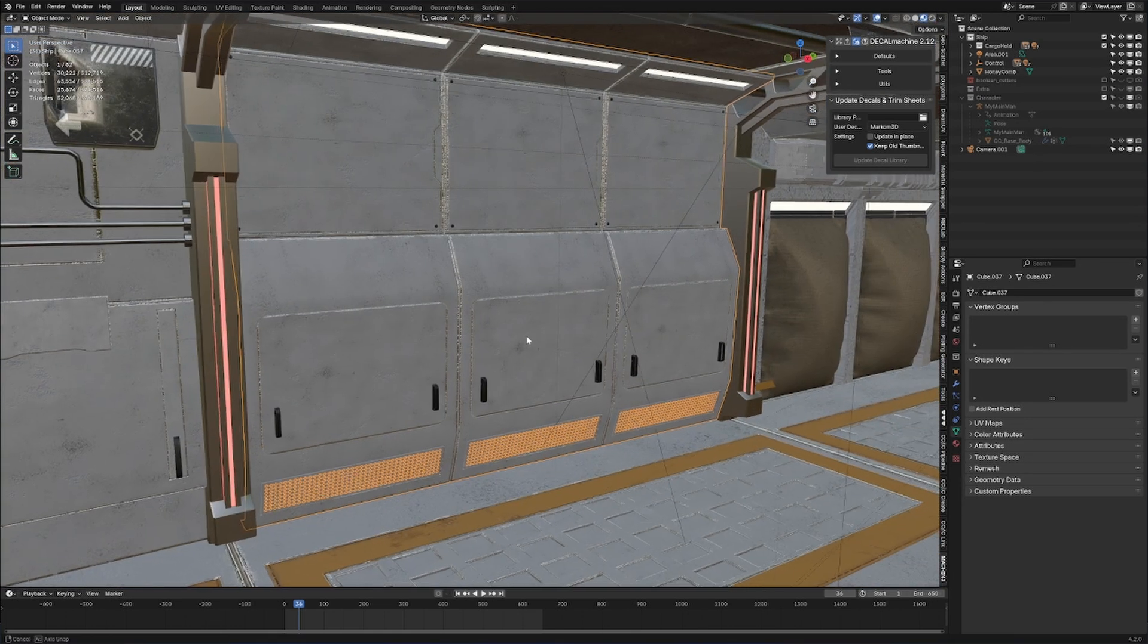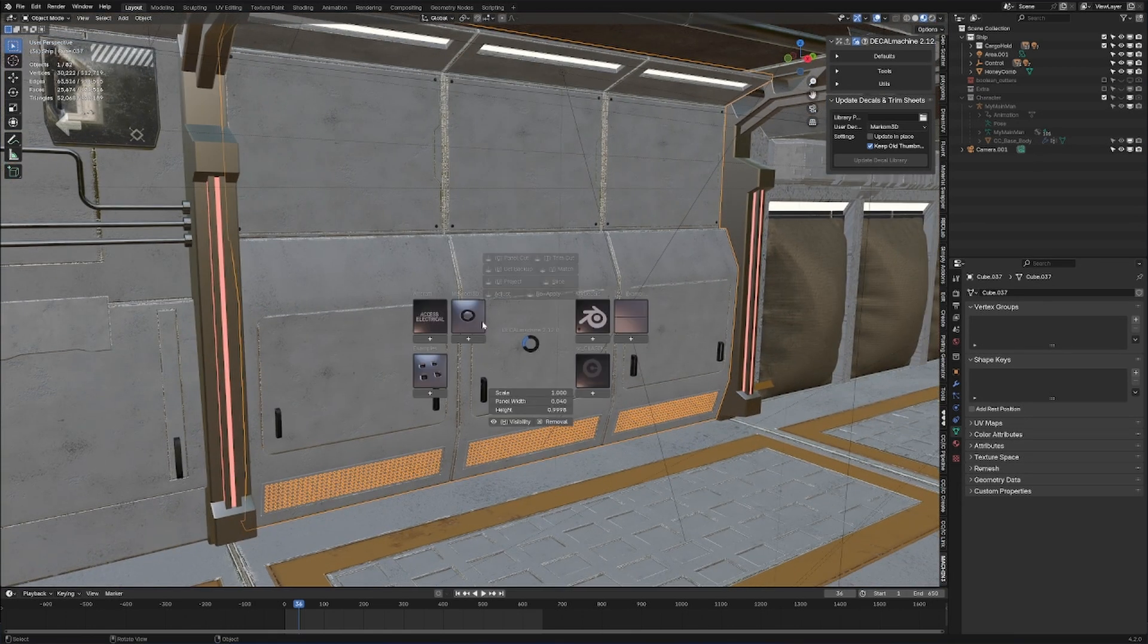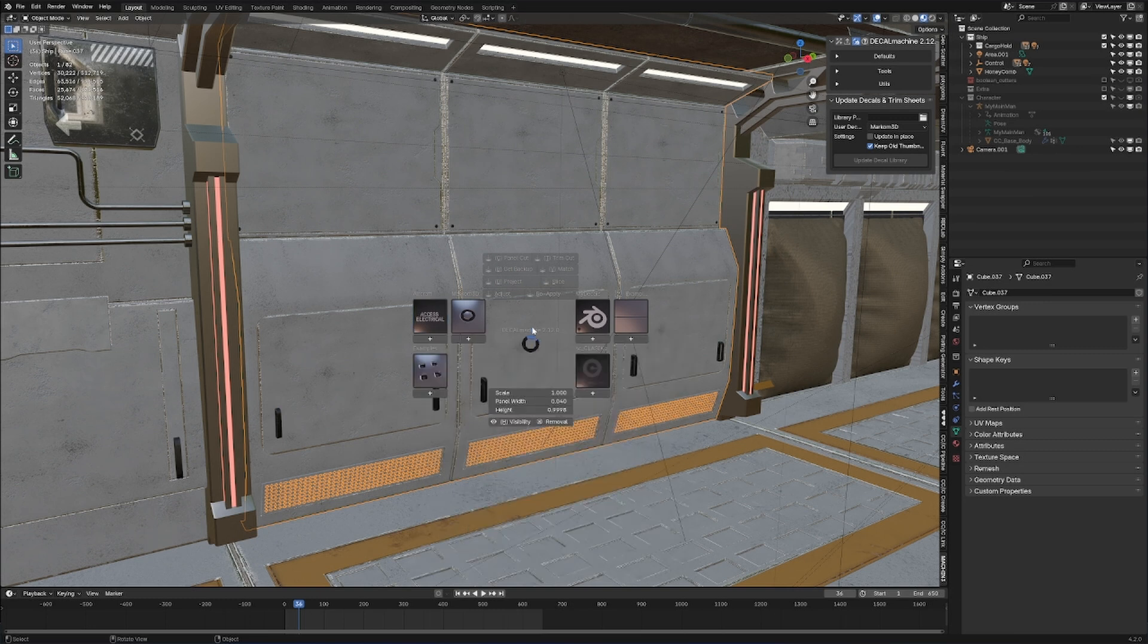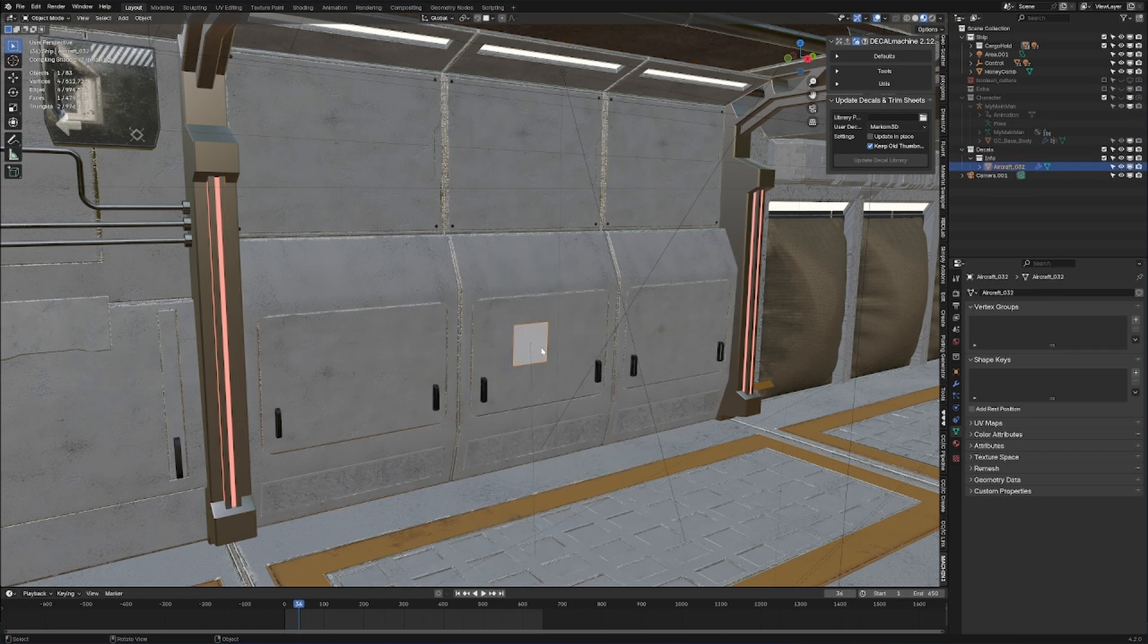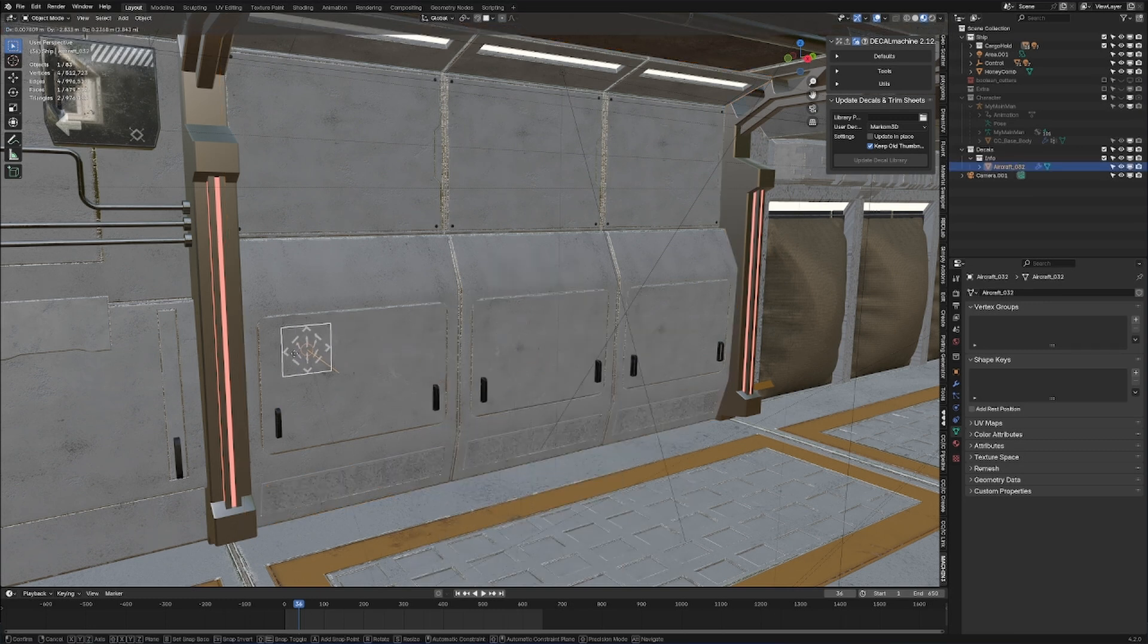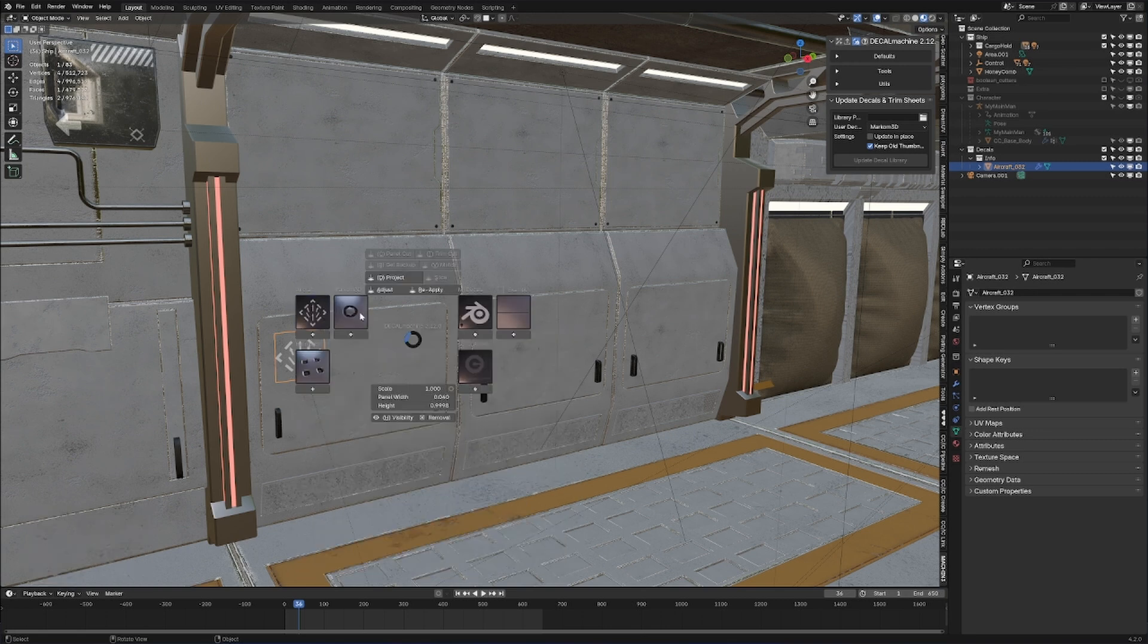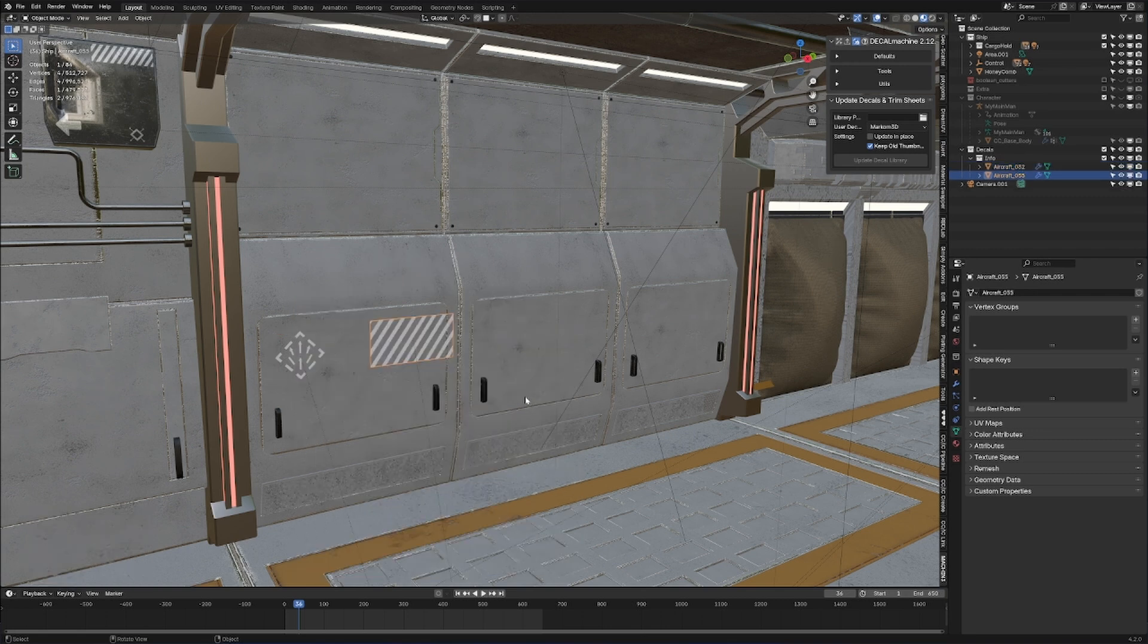For instance, this wall here is kind of bland. Press the D button and we've got access to a whole bunch of stuff we can start adding. Let's go with something like that. Hold G, then Control, and we can place it onto the walls and just start slapping these puppies around.